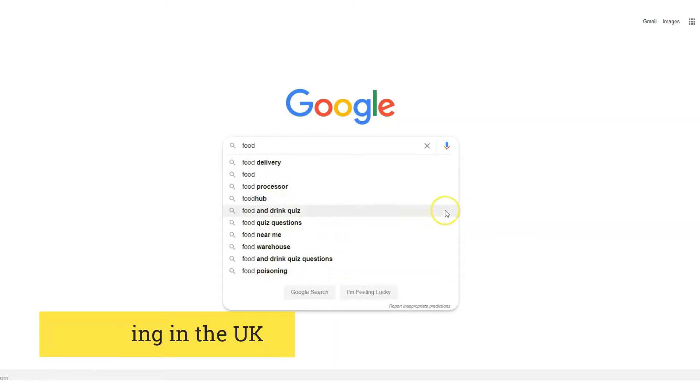Same keyword, very different autocomplete suggestions. And if you are logged into your Google account, this will definitely give an additional influence to your search results, as Google will take your search behavior into account to provide you the best suggestions whenever you make a search.